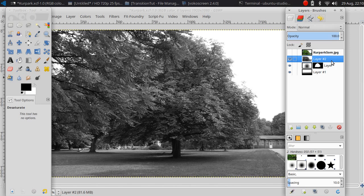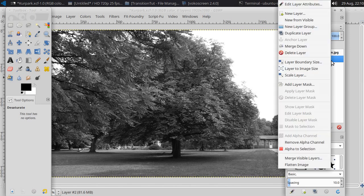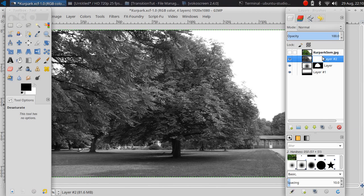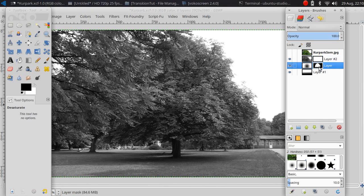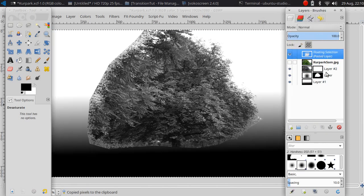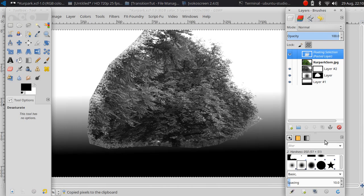This new layer I need a layer mask as well. I'm going to copy the old layer mask and paste it into my new layer.